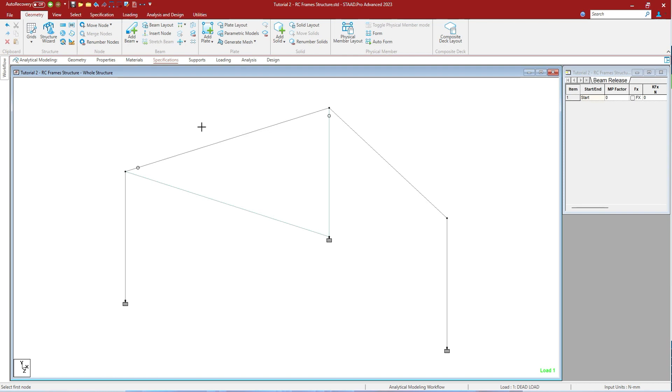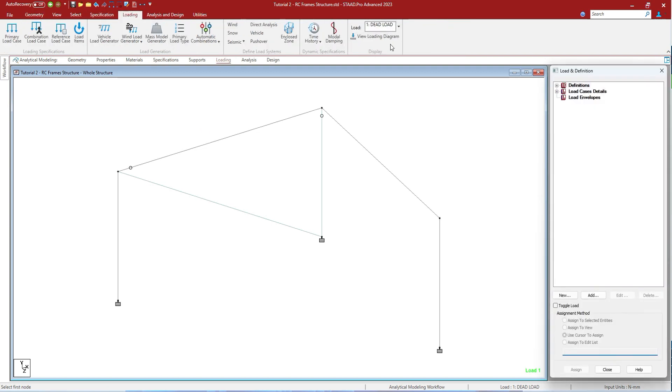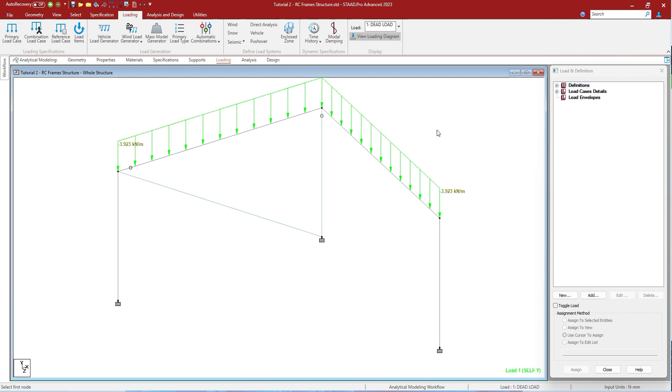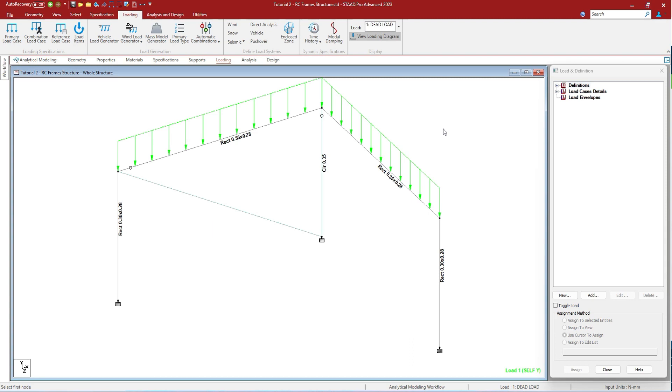Shift+V will show you the load display. Let's go to loading and see the loading diagram. Shift+V will show you the loading value. Shift+W will show you the wind loads. Shift+X will show you the member section, size of the member. As you can see it shows it is a rectangle of .35 meter by .28 meter.